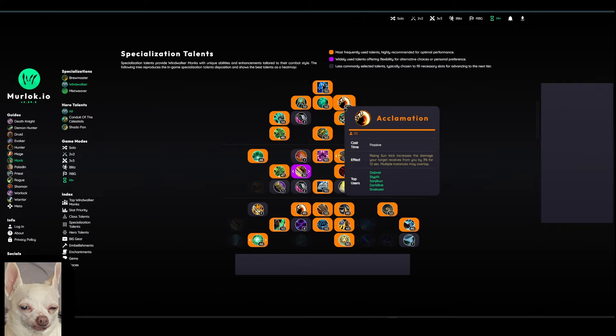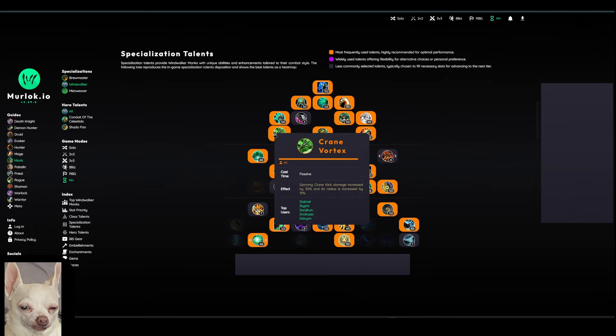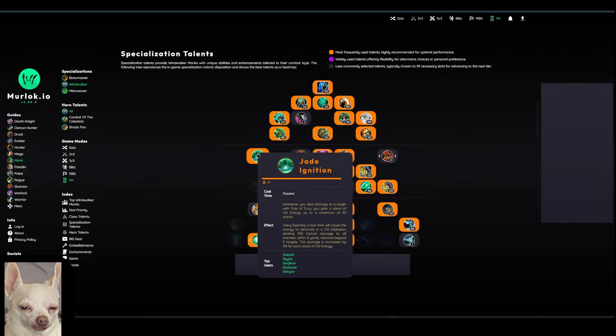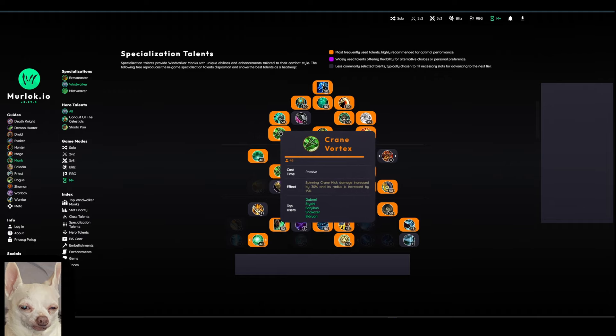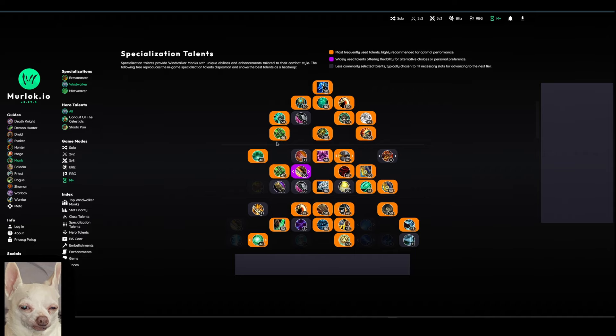We also have Acclimation here. So this is a debuff that you always want to keep up on your target. And this is applied through our Rising Sun Kick. So you always want to make sure that you are tracking this in some sort of way, whether that's a weak aura or whatever. If you just follow your normal rotation, you're not going to have any issues keeping this up. But just to make sure you're aware, acclimation is going to give you a big damage boost. Then you kind of see on the left-hand side of the tree, we are taking some specific talents that kind of focus around Spinning Crane Kick. Spinning Crane Kick is going to be one of your top damage dealers in a Mythic Plus Dungeon. First one here is Crane Vortex. Spinning Crane Kick damage is increased by 30% and its radius by 15%. Very nice to have, very quality of life talent.